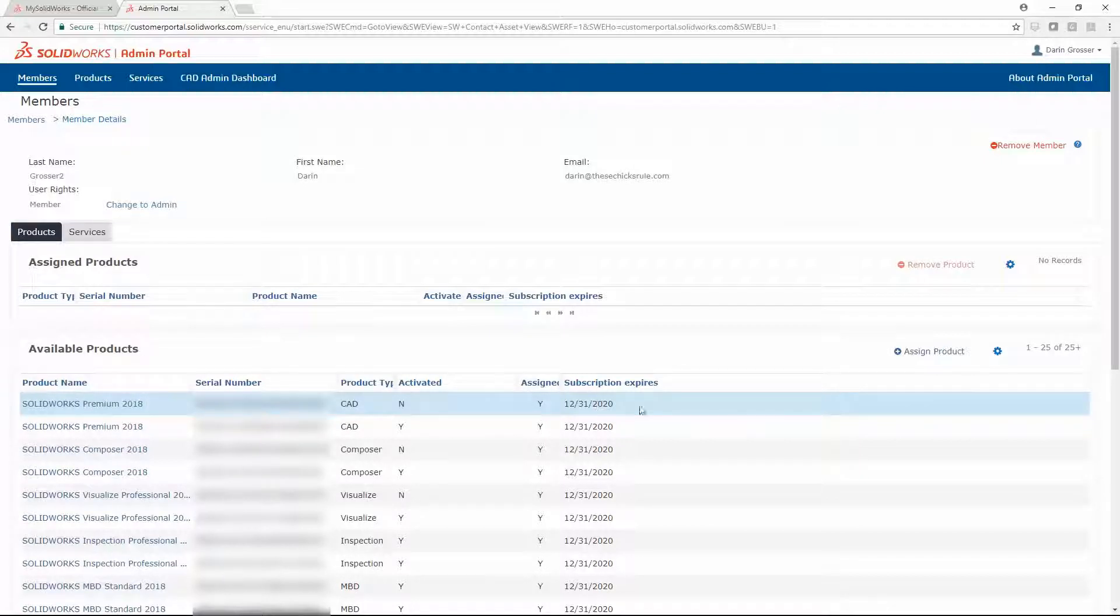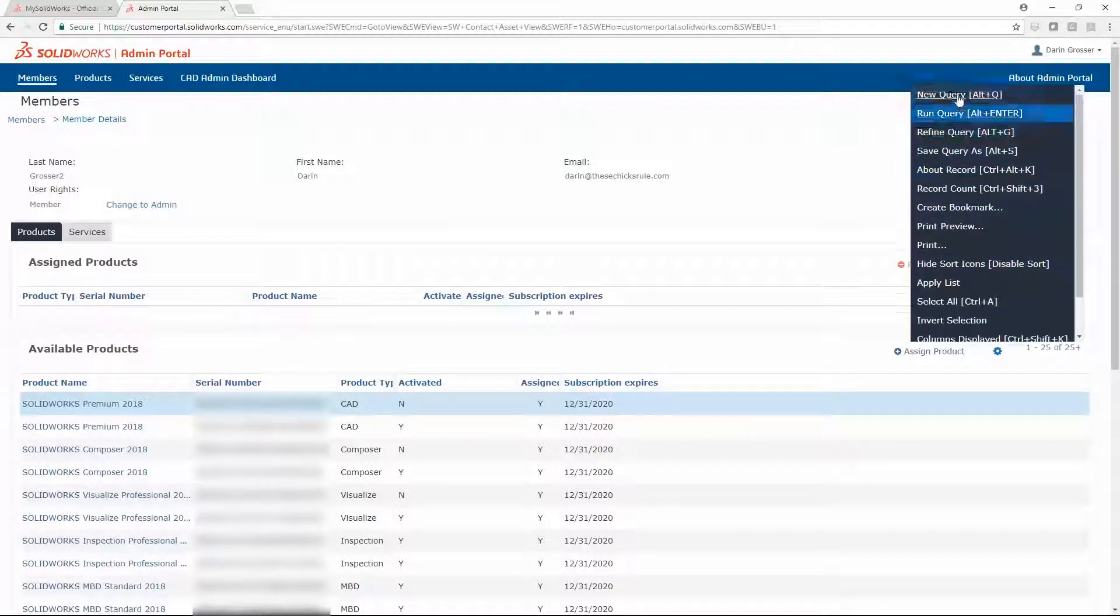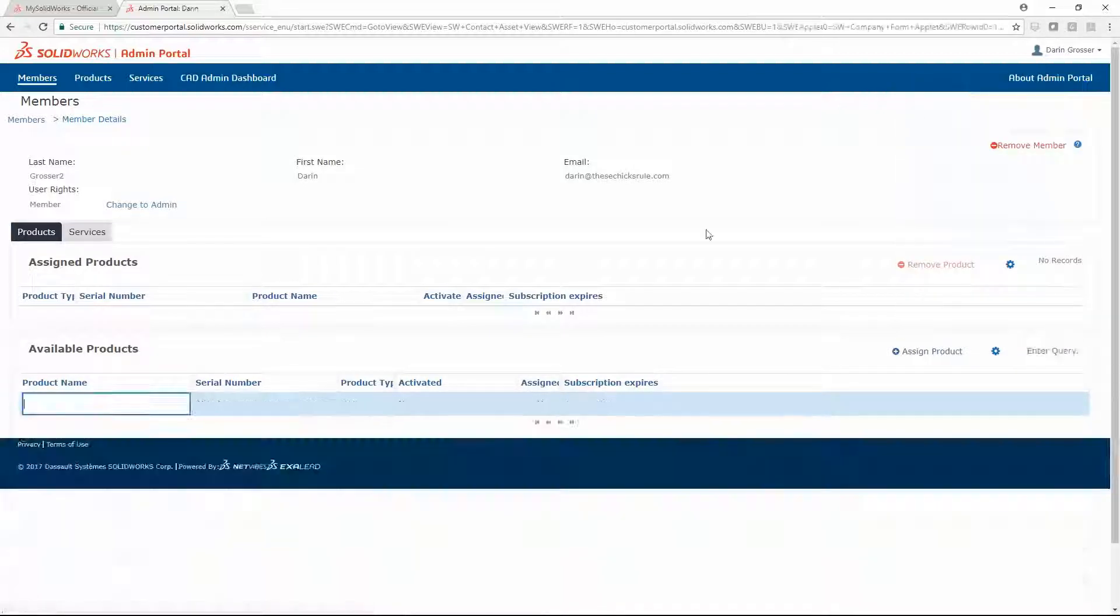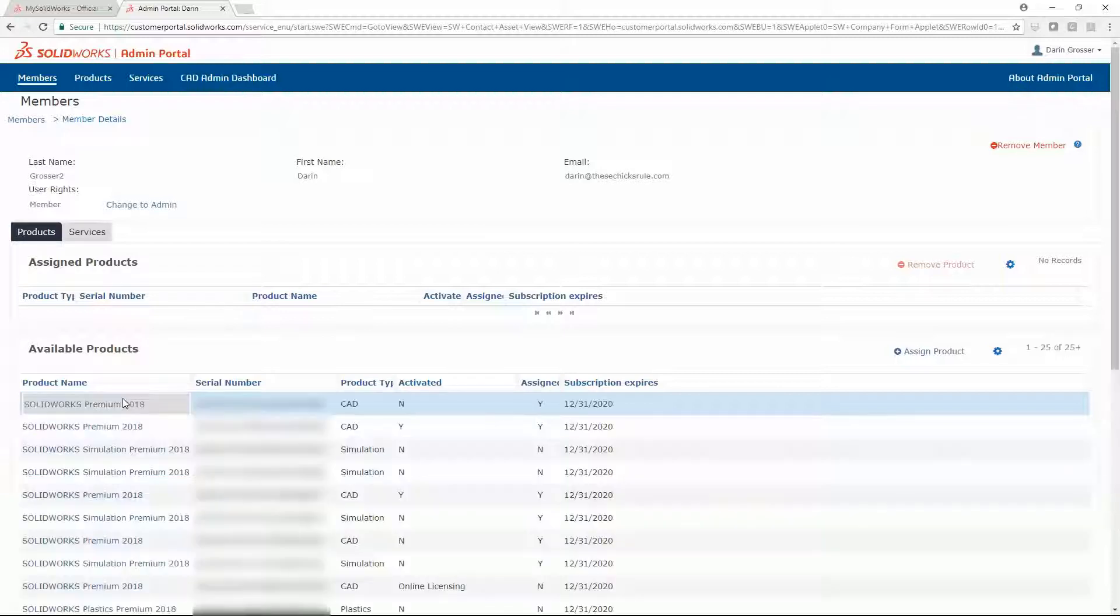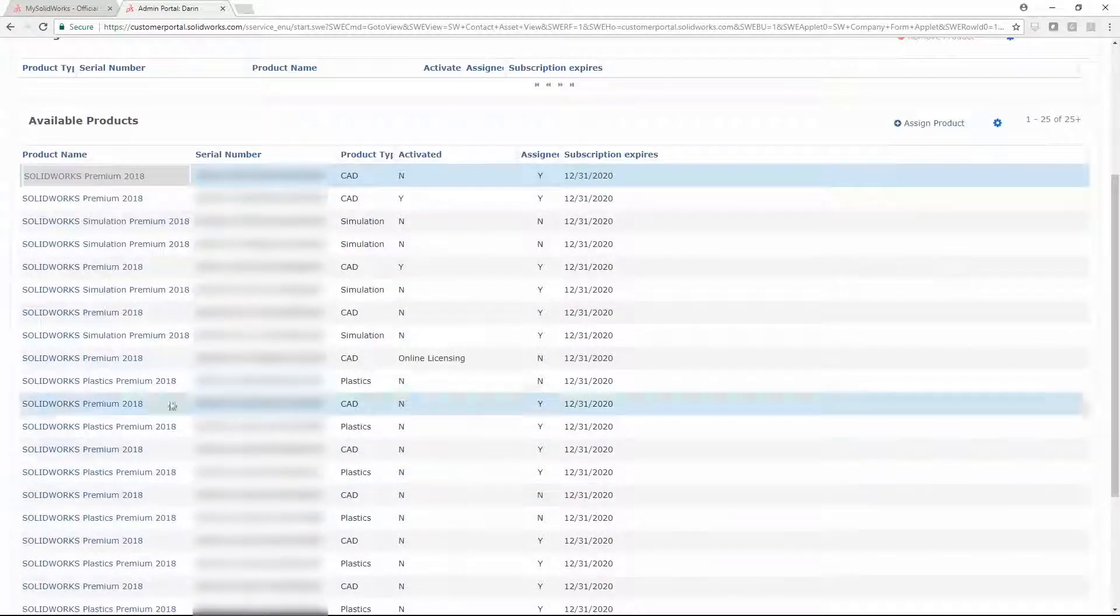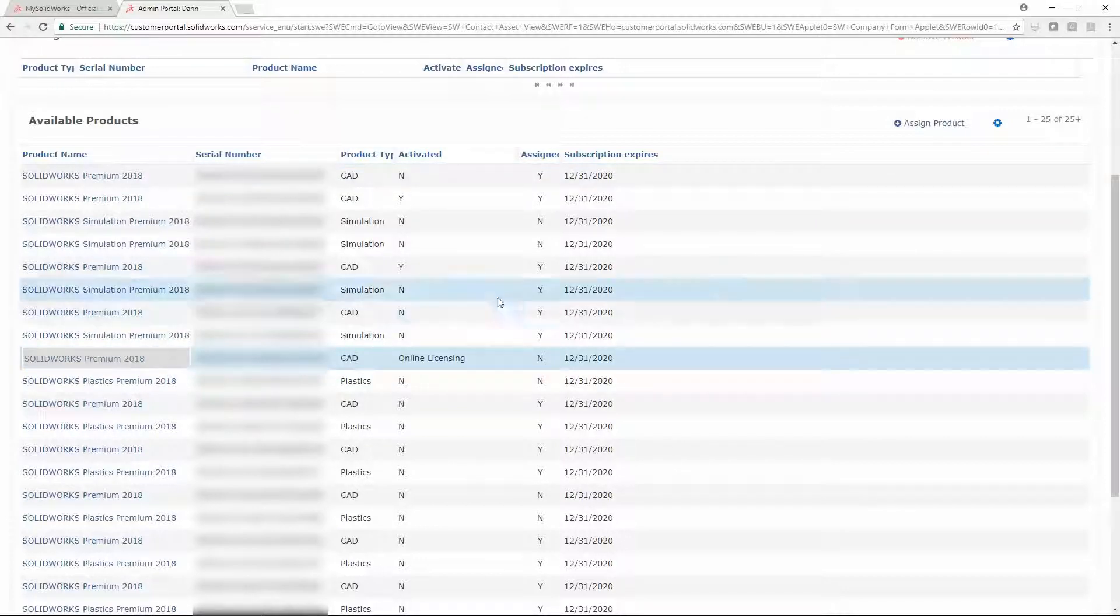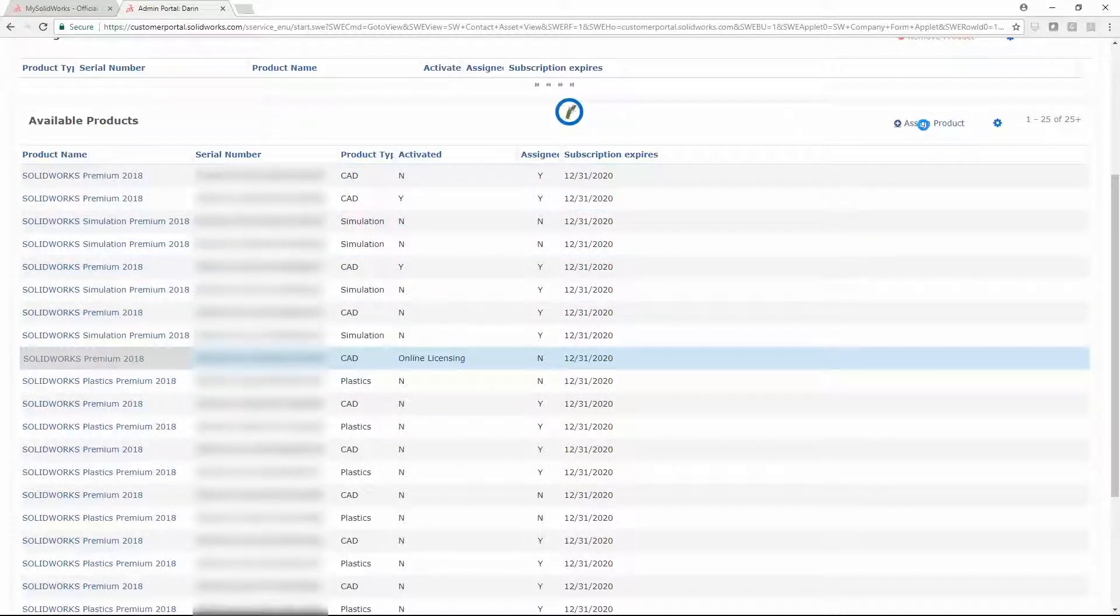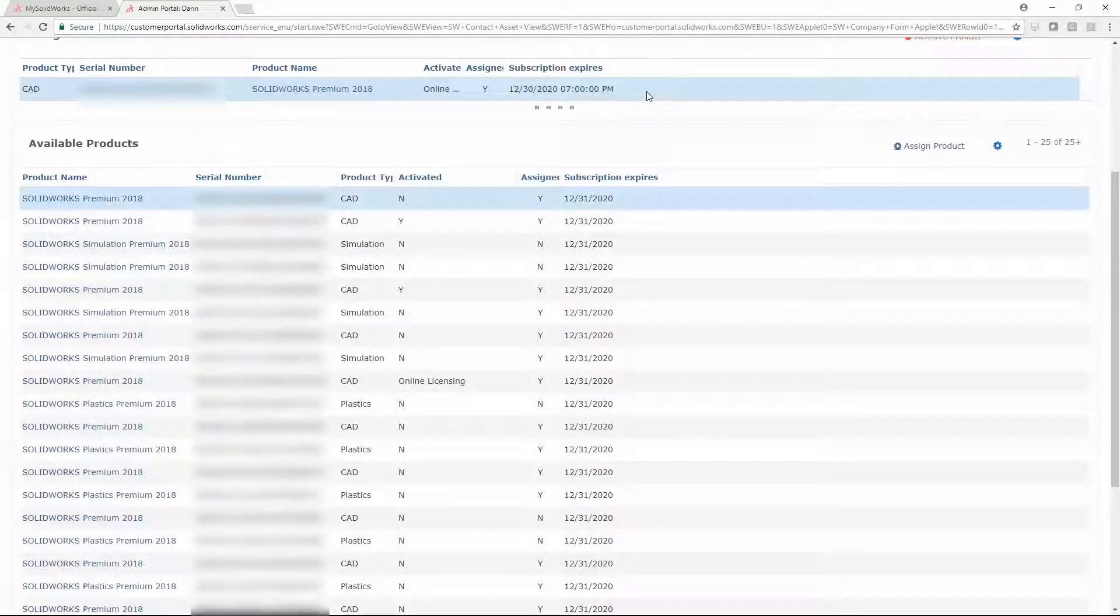Then we will use a query to narrow the list. Select the product, and then click Assign Product. The product is now assigned to this member.